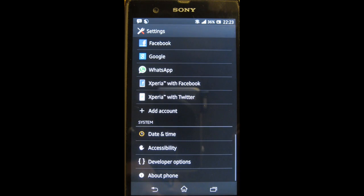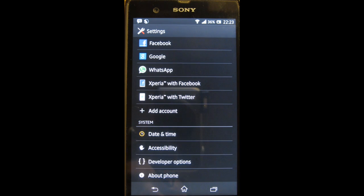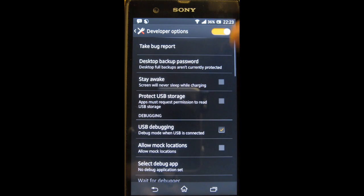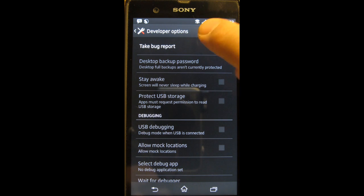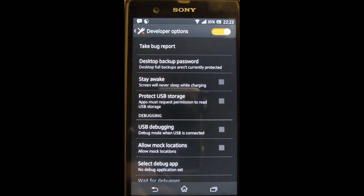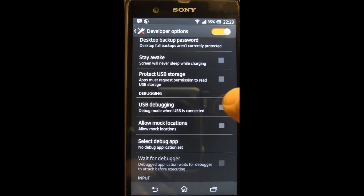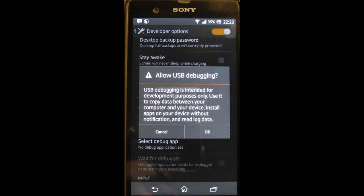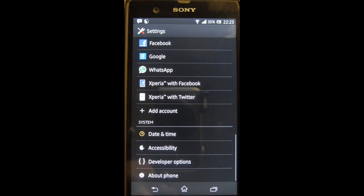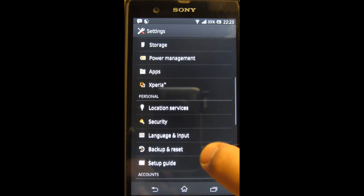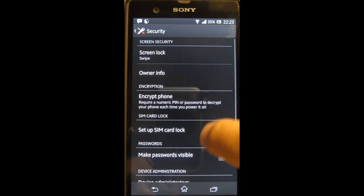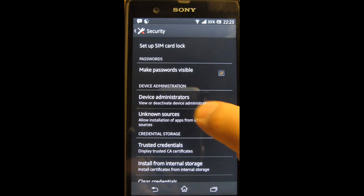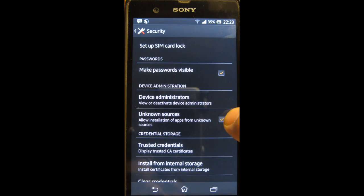This will enable developer options. After that go into developer options, switch this on and allow USB debugging. Then go into security and under device administration click the unknown sources box.